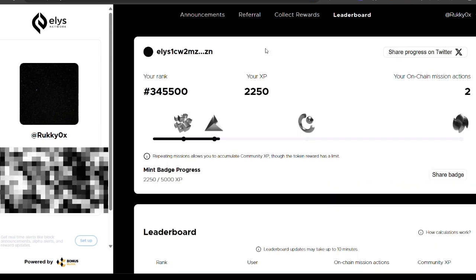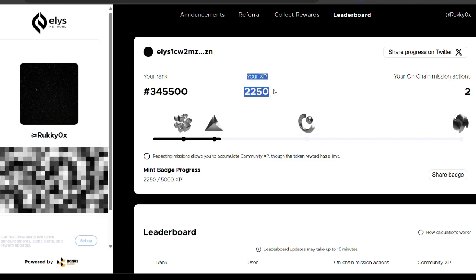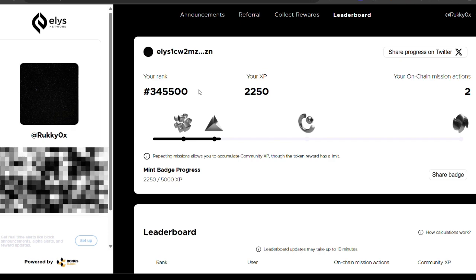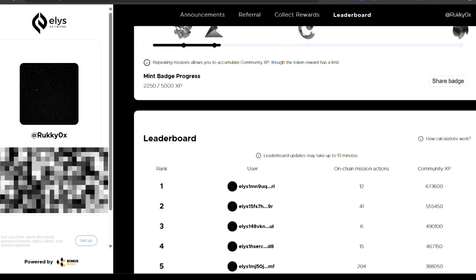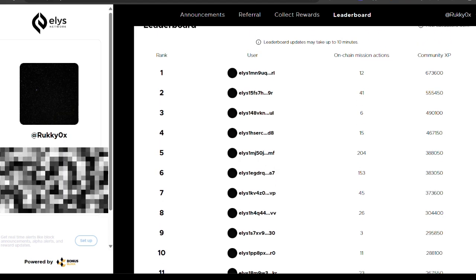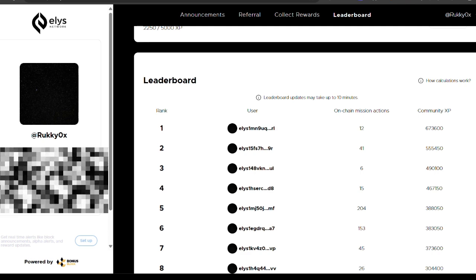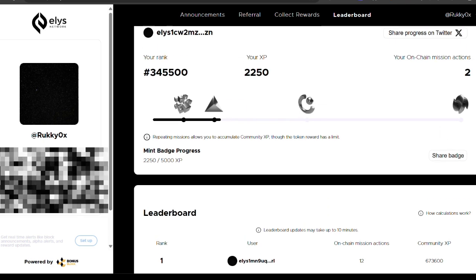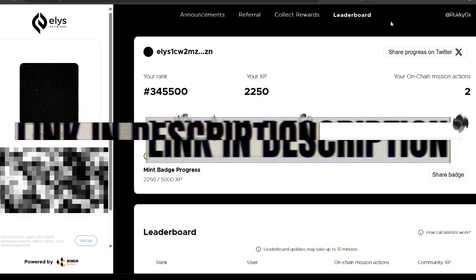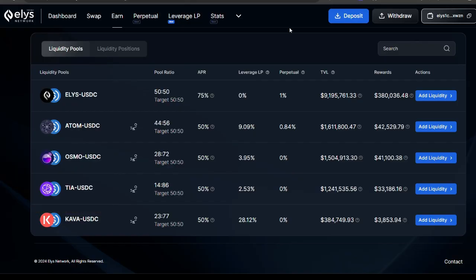To see your total XP, click on 'Leaderboard'. I just started and already have over 2,000 XPs, with a current rank of about 345,500 — so I'm already in the top 50%. The top person on the leaderboard has over 673,000 XPs, which shows consistent daily effort. The higher you rank in the leaderboard, the greater your airdrop allocation for testing out the network.